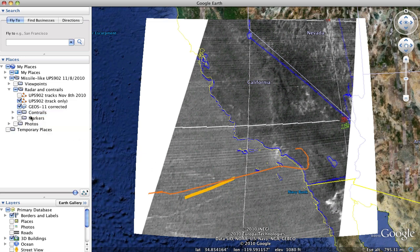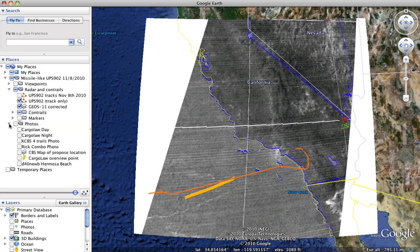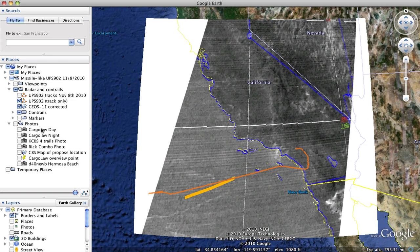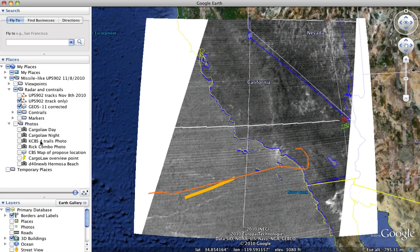If we go to photos, these are the actual various photos that we've been using to see where the contrails come from. The CBS trail is from the CBS video.